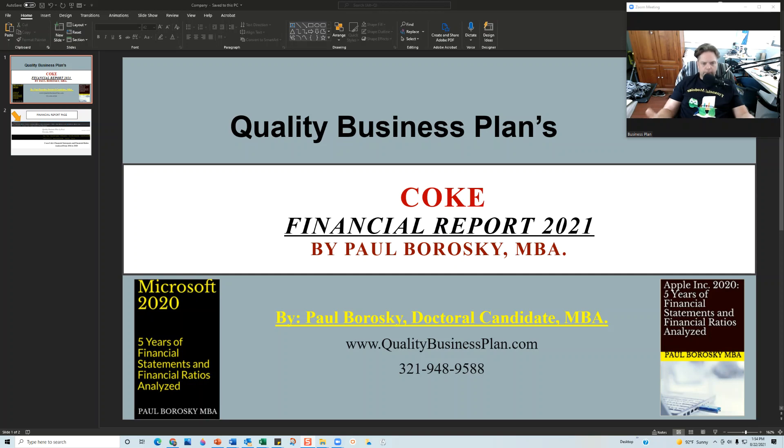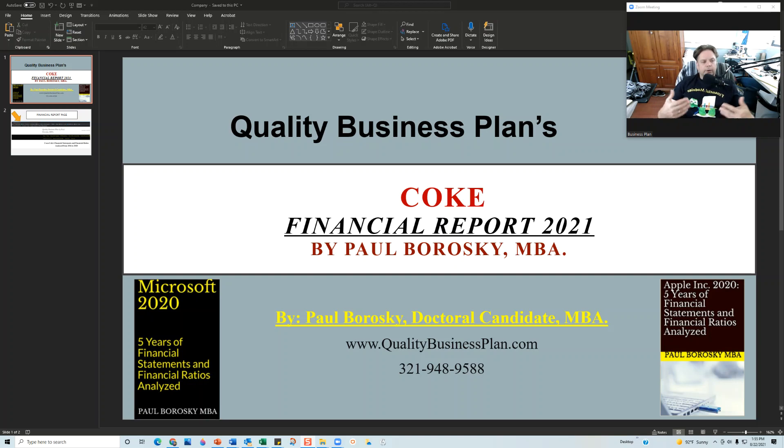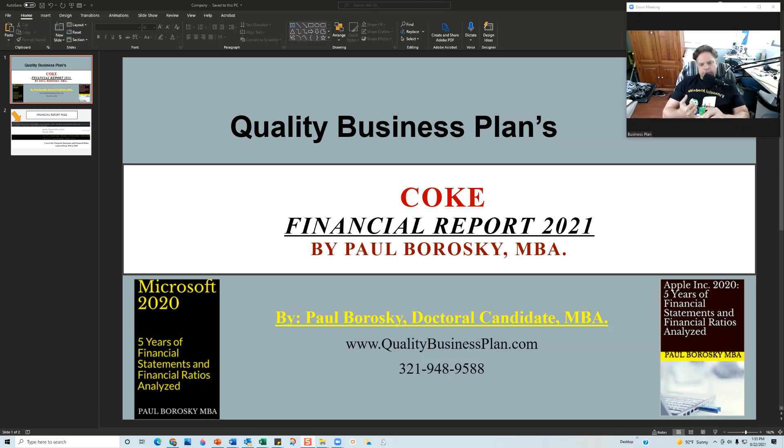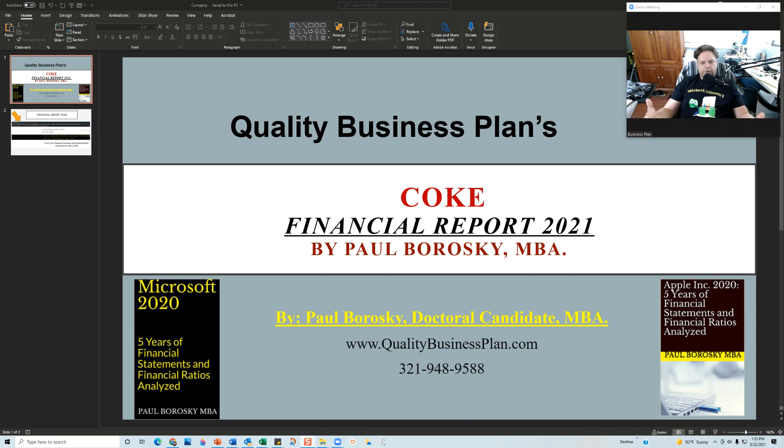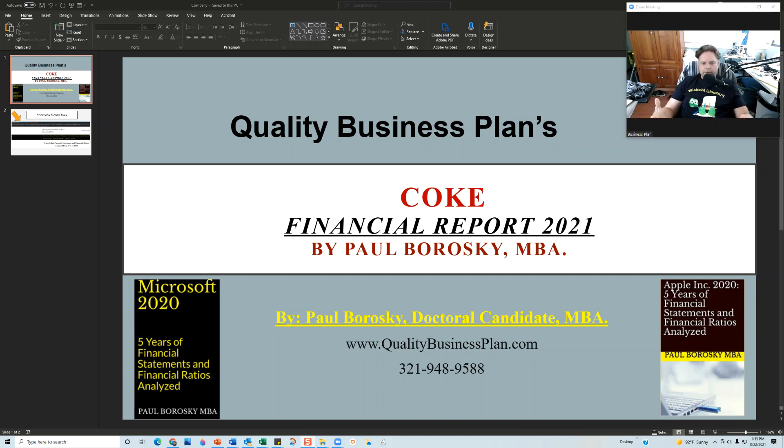The purpose of this video is to give you a backstage look at what the financial model looks like that I use for Coca-Cola. A couple of things to set your expectations: first and foremost, the template I'll be showing you I do not sell. I do not provide that with the financial report. This is just to show you the work that goes on behind the scenes.